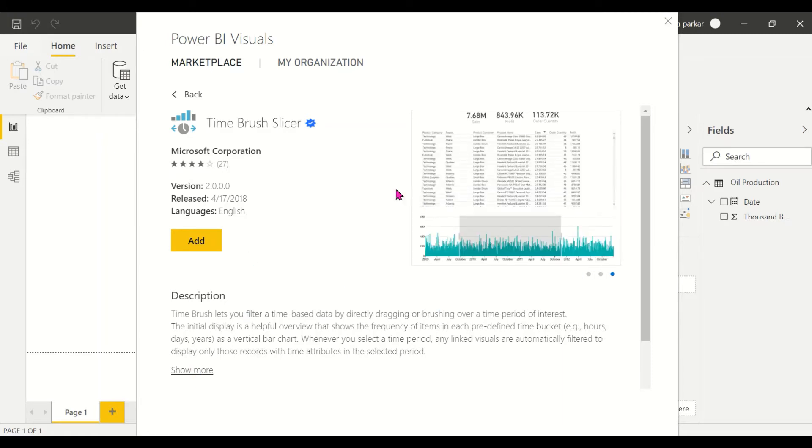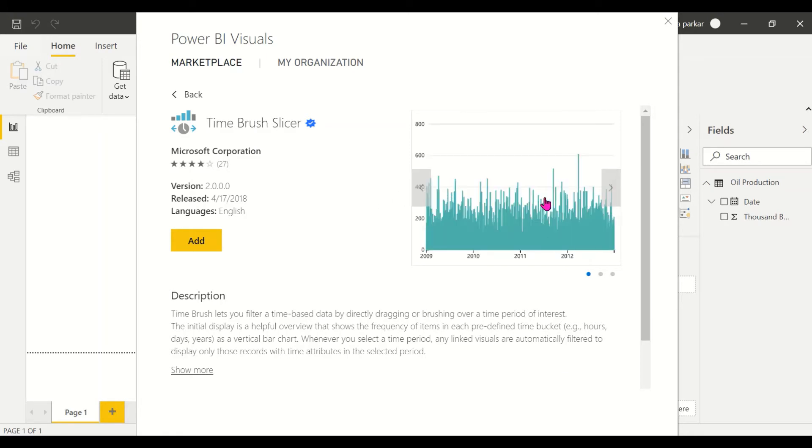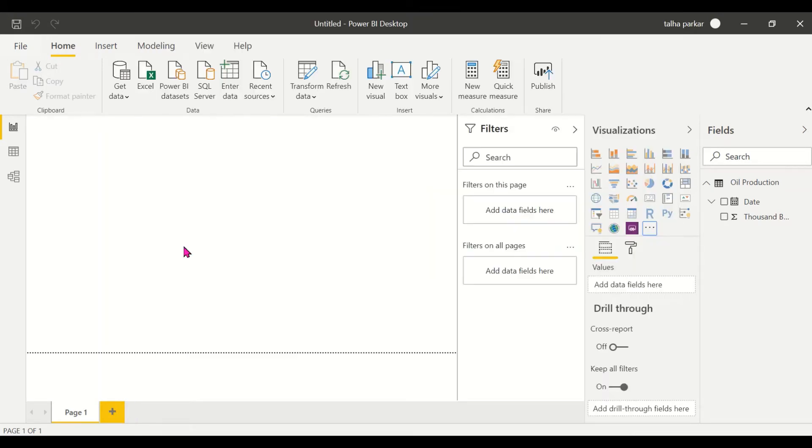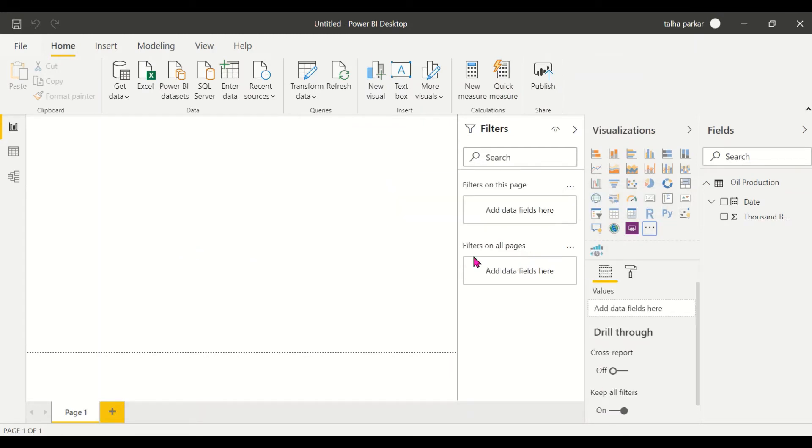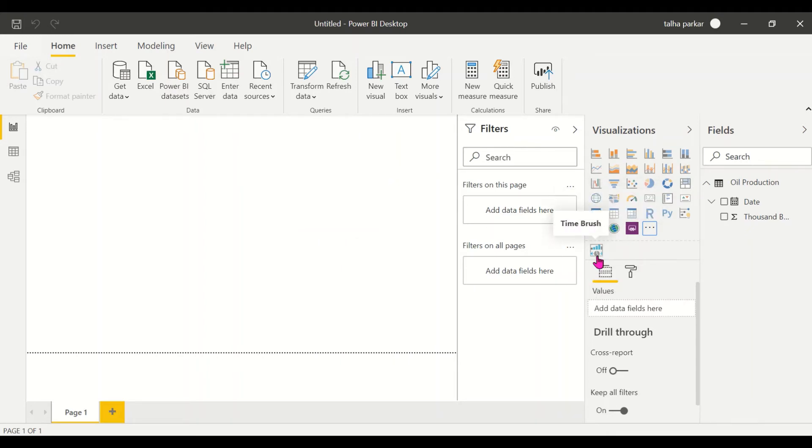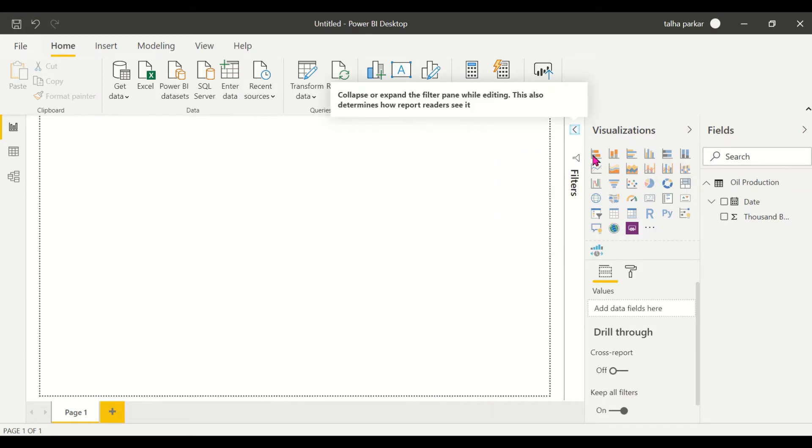Basically what this visual does is it allows you to filter data based on time. You can directly select the particular time period that you want and the data will get filtered according to that. I click on OK and you'll see that the visual has been imported over here. I'll hide the filters pane because we don't need that.